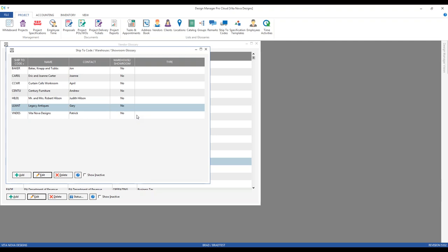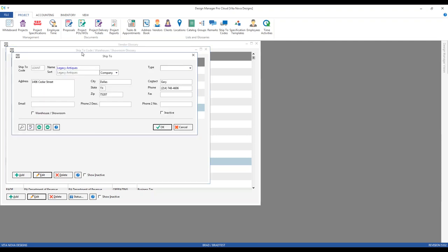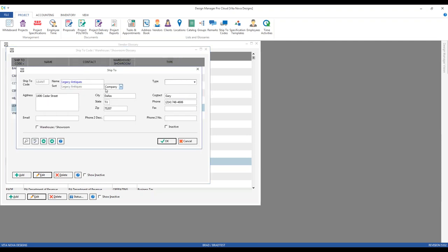The ship-to location basically determines and tells the vendor where to deliver the merchandise when finally completing the order. The ship-to is really just an address used to indicate where the merchandise should be transported. It is also utilized in other areas throughout the software, including delivery tickets. It is necessary to have a ship-to on a component for a purchase order to be created for that component.